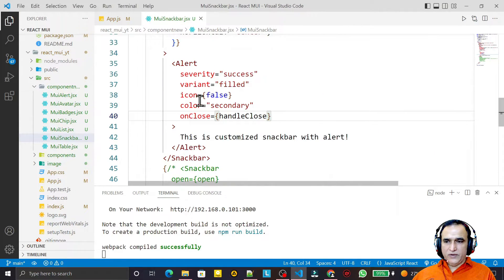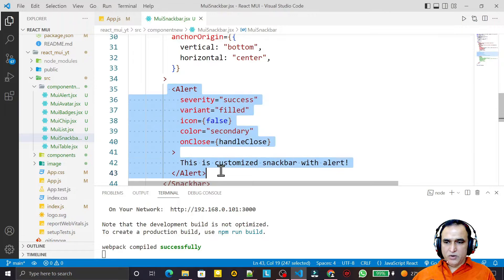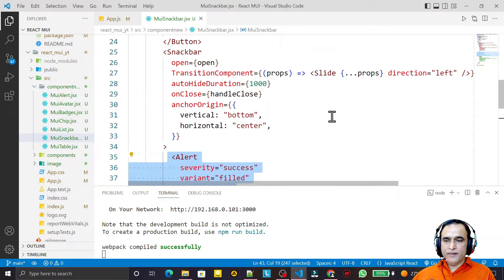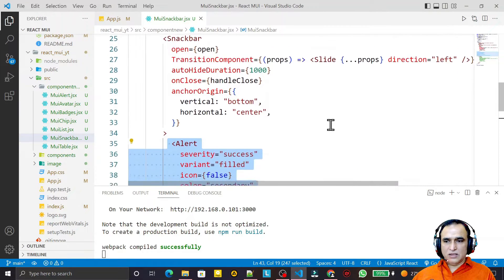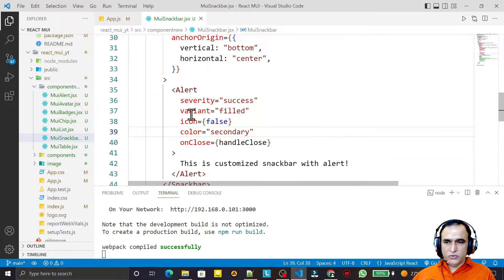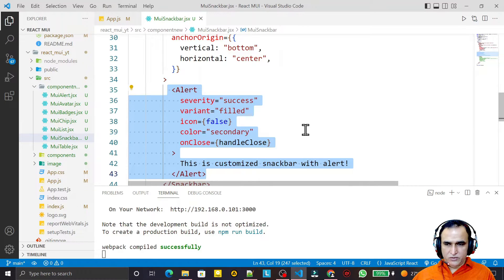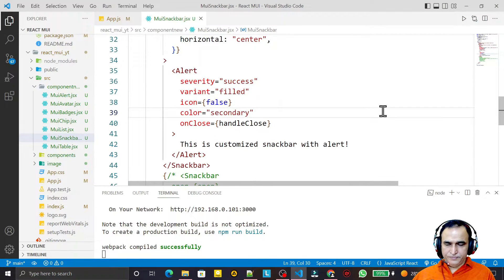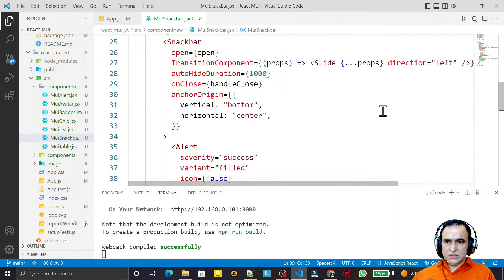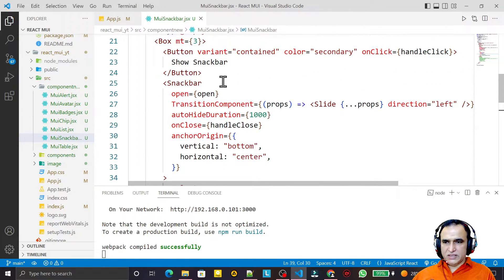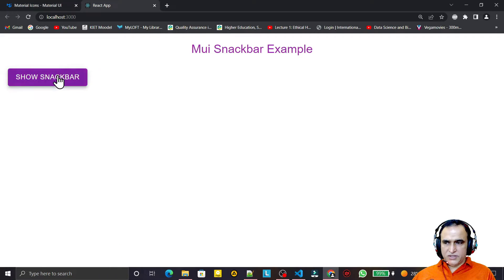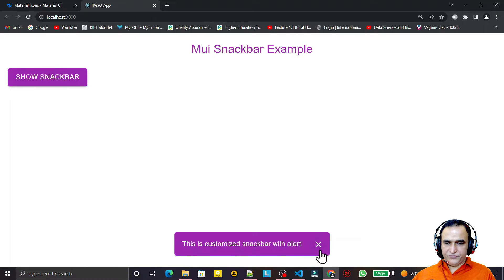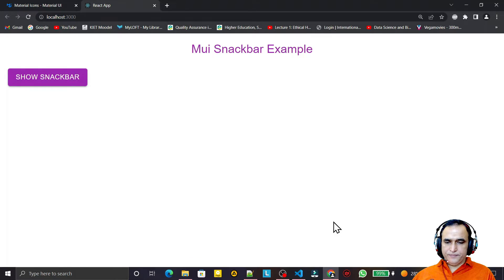We have used the Alert component to customize the Snackbar, but we can use other components as well. You can put buttons or any other components you require inside the Snackbar. This gives you the flexibility to customize the look and feel. You can also change the direction as explained in the previous example.